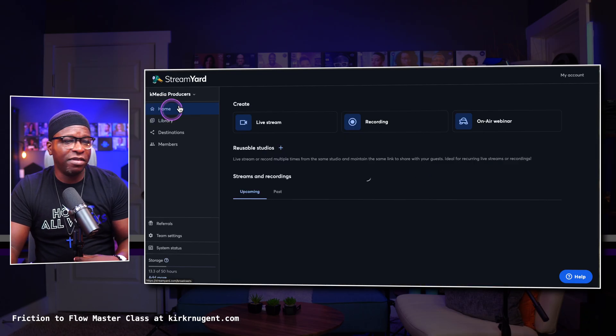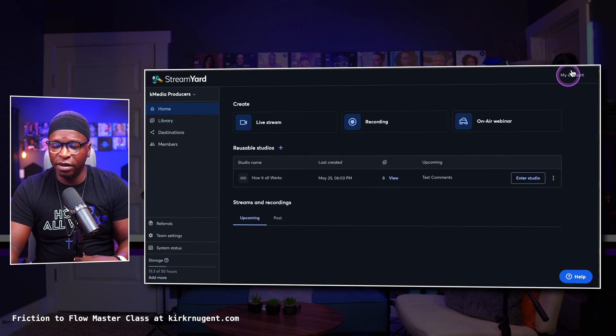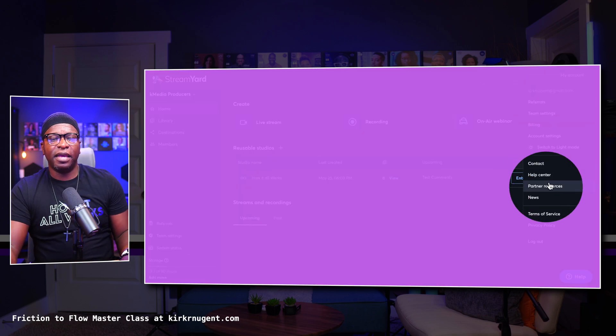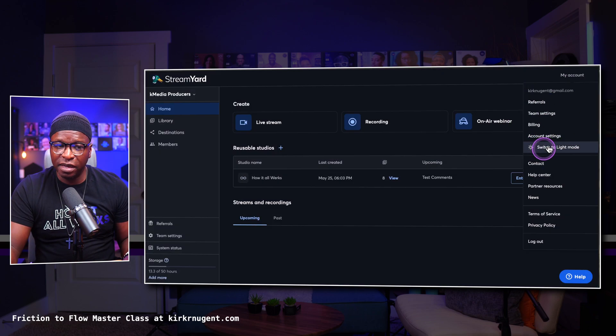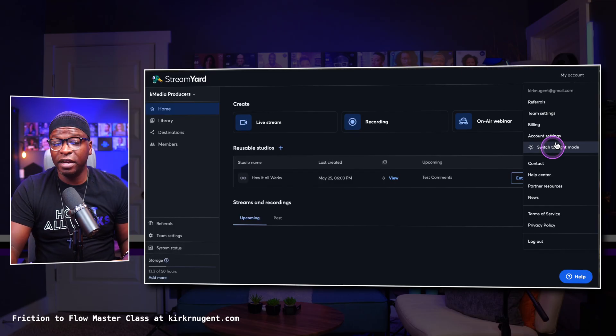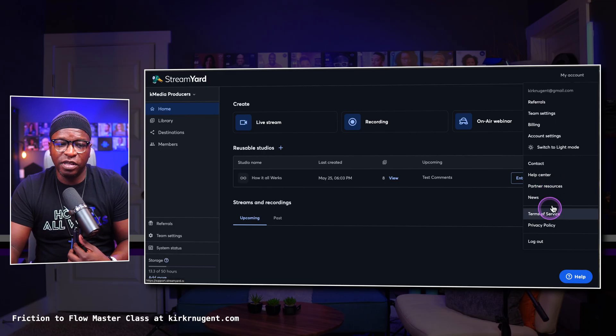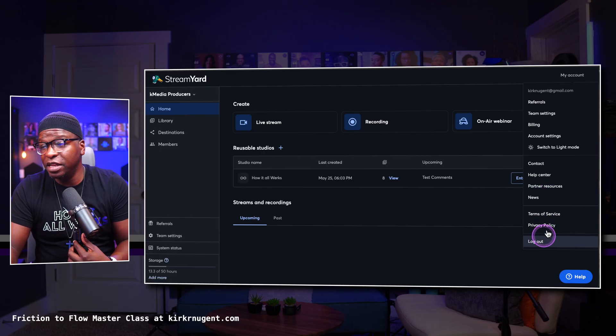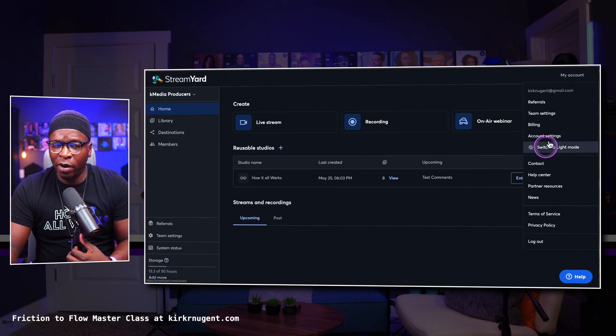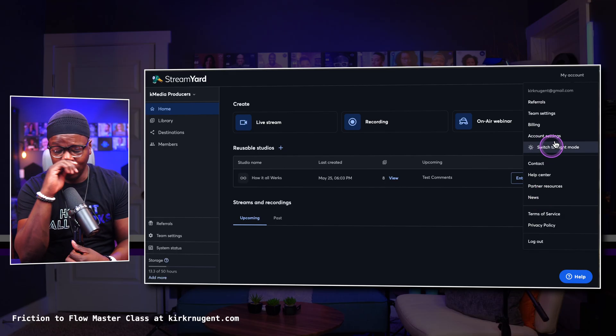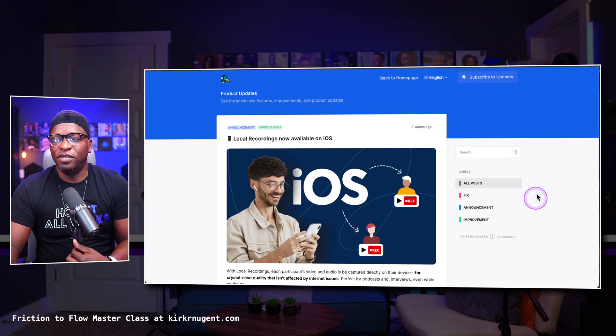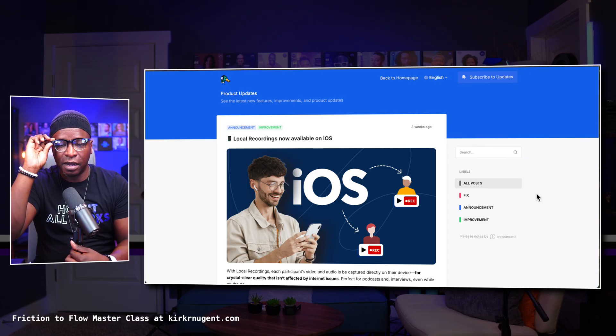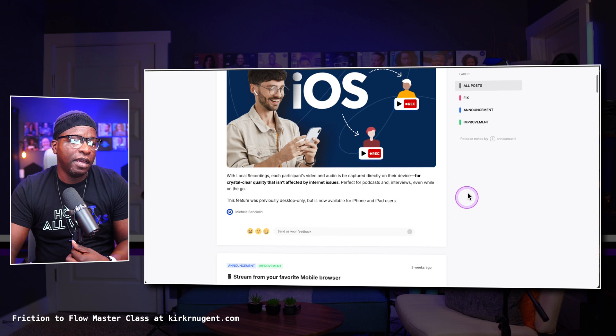So that's navigating. On this top side here on the right, you have something that says My Account. And yeah, My Account has referrals, team settings, billing, several other things. You can switch to light or dark mode right here underneath your account. You have the help center, partner resources, terms of service, privacy policy, and you can actually log out. But the thing that I always share with people, apart from just the switch to light, light mode and dark mode, the thing I always share with people is the news tab.